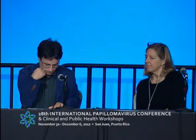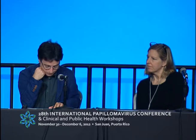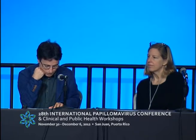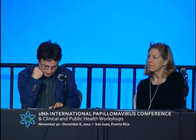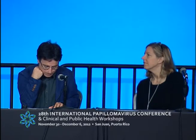The next talk is by Elena-Sophie Pridja from Germany. She is going to talk about the association of HPV DNA presence with P16 expression in oropharyngeal cancers compared to other head and neck cancers, dysplastic and non-dysplastic head and neck squamous epithelium.